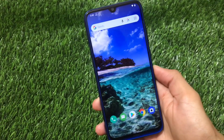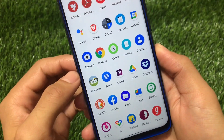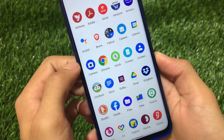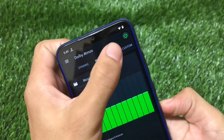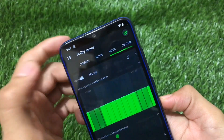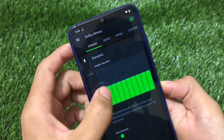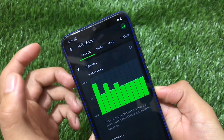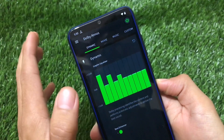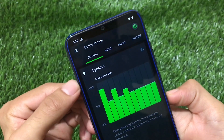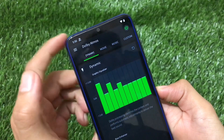After installing those Magisk modules and rebooting, you will see Dolby Atmos is installed on your device. Just click here and you will see Dolby Atmos with dynamic, movie, music, and custom modes — everything is here. If you know how to use the equalizer and these kinds of settings, you can make your sound experience really great on your device. This is a very easy method to install Dolby Atmos on your Android 11 device.